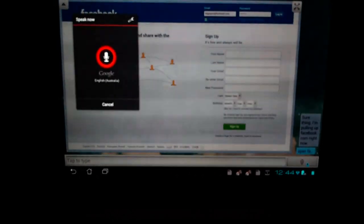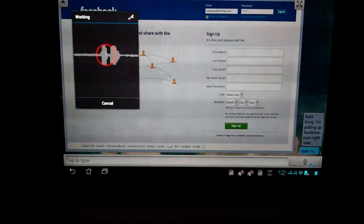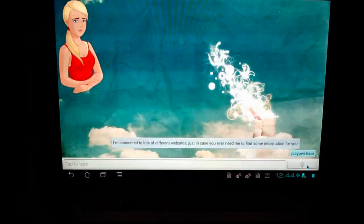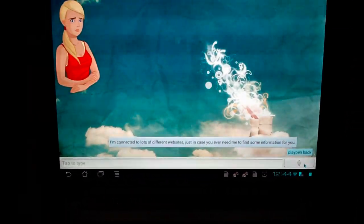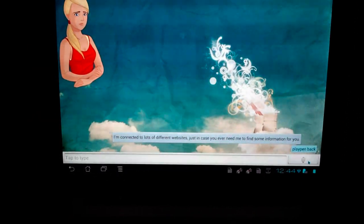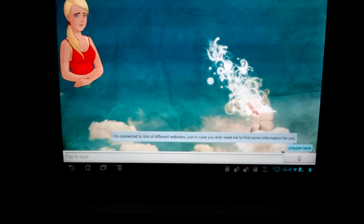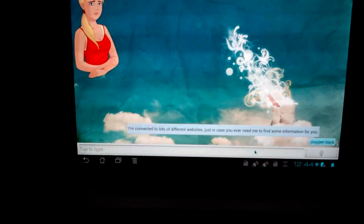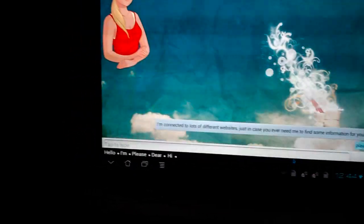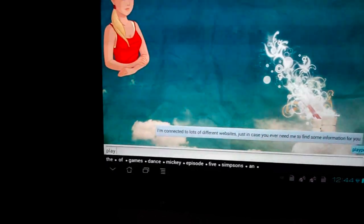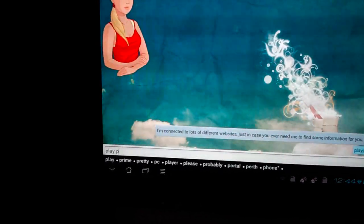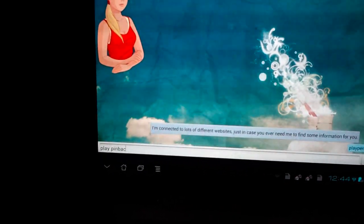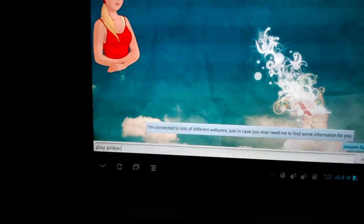Play Pinback. I'm connected to lots of different websites, just in case you ever need me to... So there you saw I tried to say play Pinback, and Pinback is a band, but it misunderstood me and gave me that message.